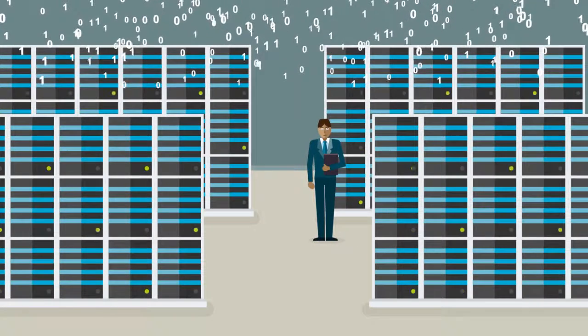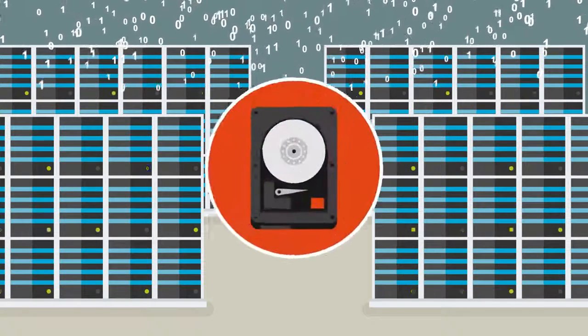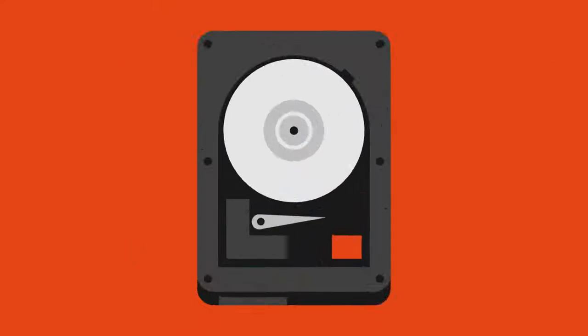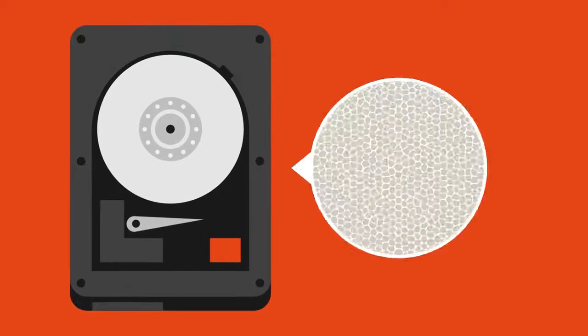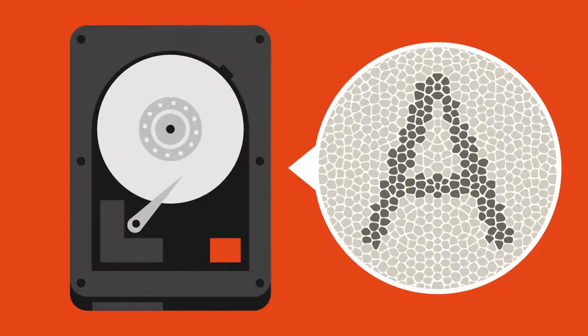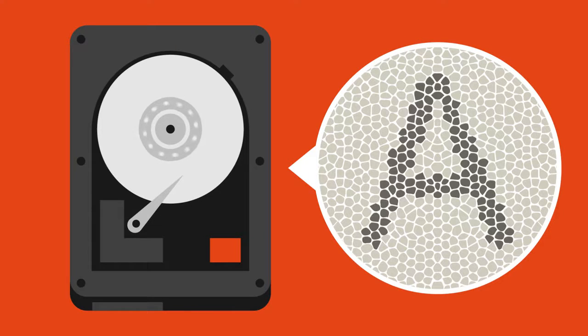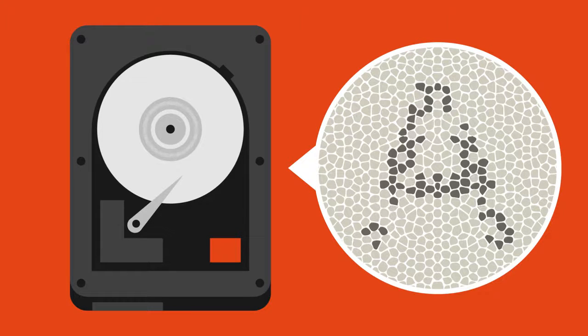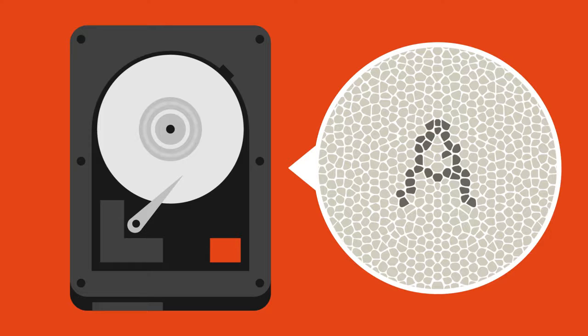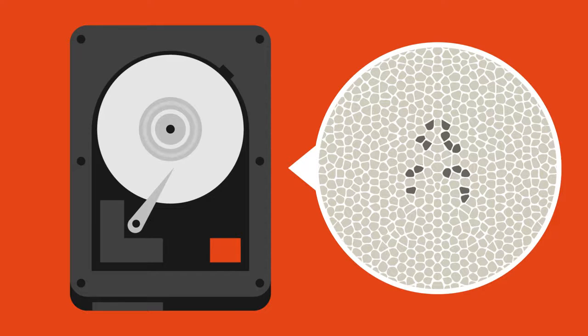In order to increase the capacity of storage media, we would need to reduce the amount of space occupied by each piece of information. But there is a limit to how small we can go. Due to the roughness of the materials used, the smallest writable element still contains thousands of atoms.